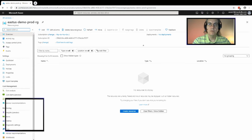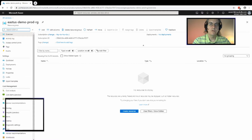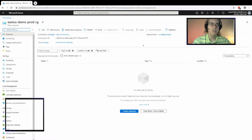Every service will have one, so you should set one up and consider how you are going to structure your resource group and the security, maintenance, and management that comes along with that. The resource group functions as a security boundary where you can apply inherited role-based access controls to all of the services within a particular resource group.